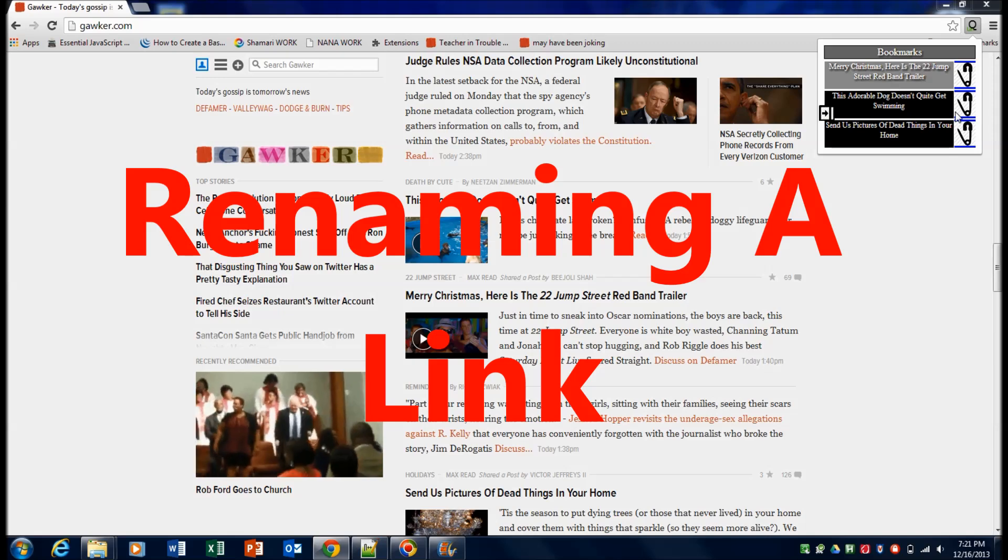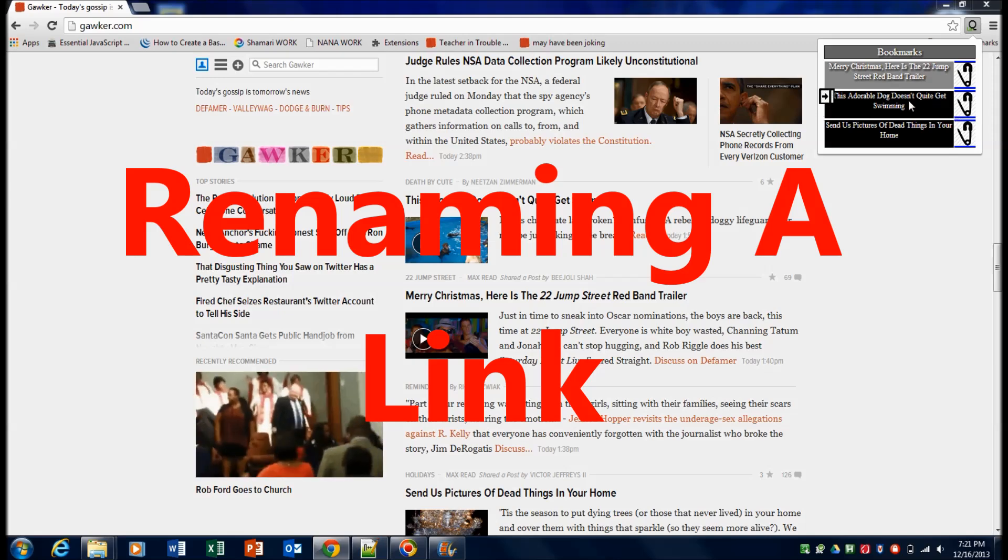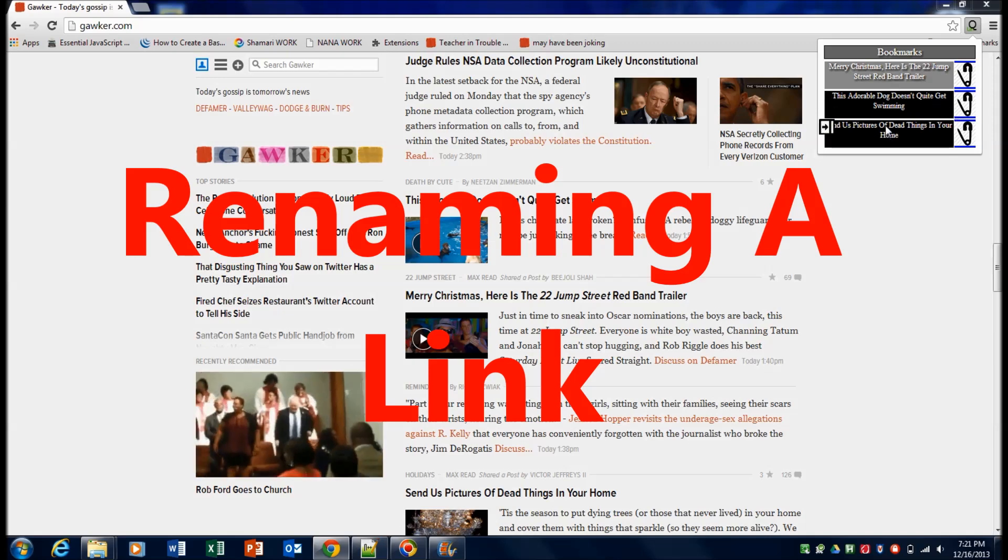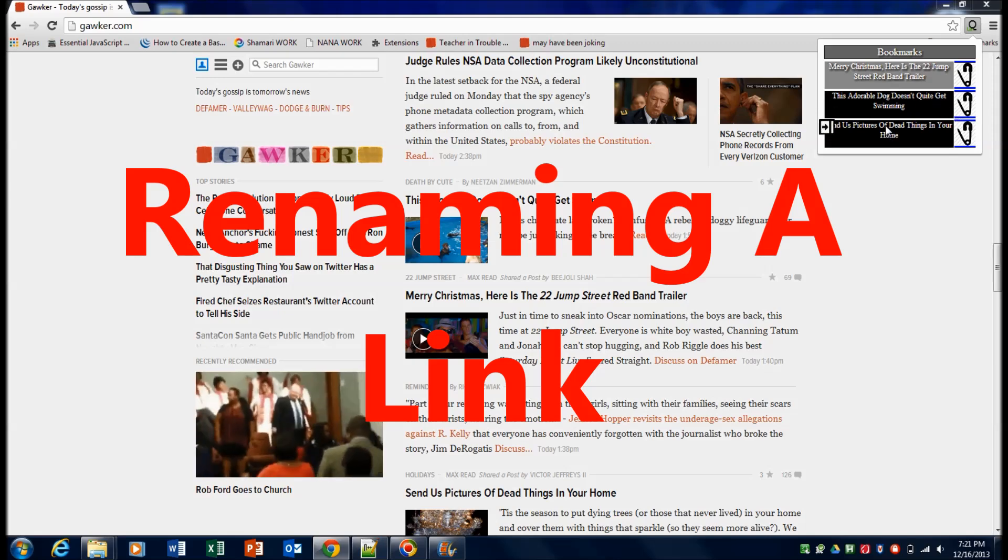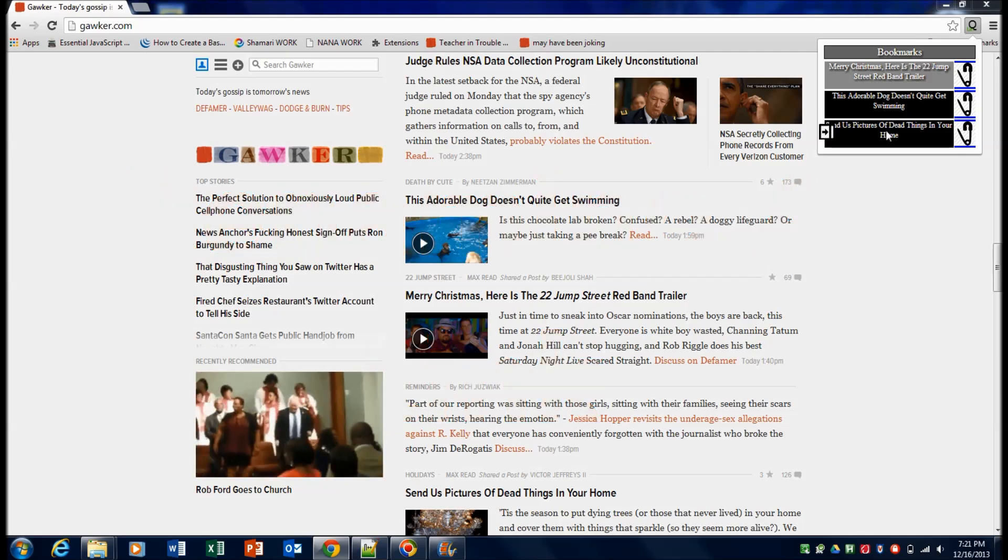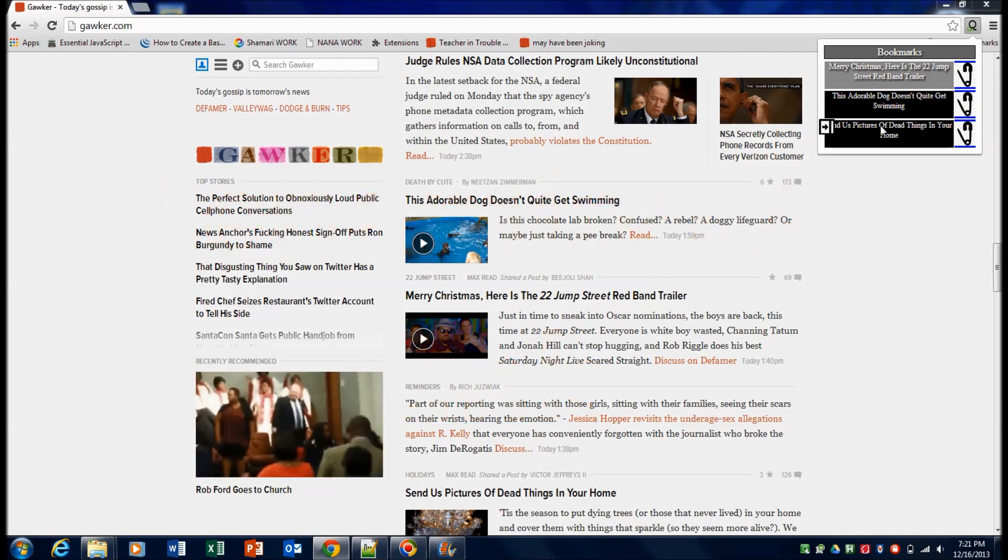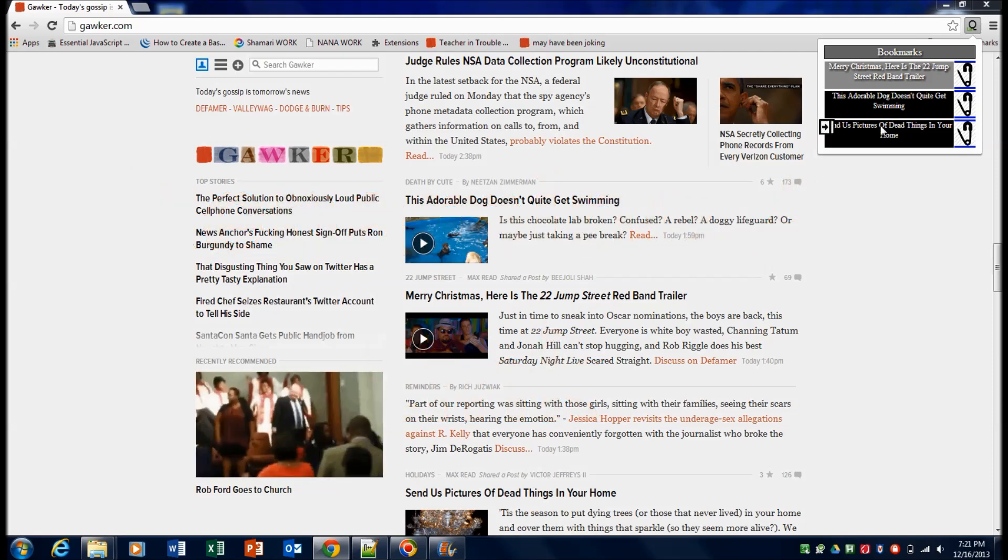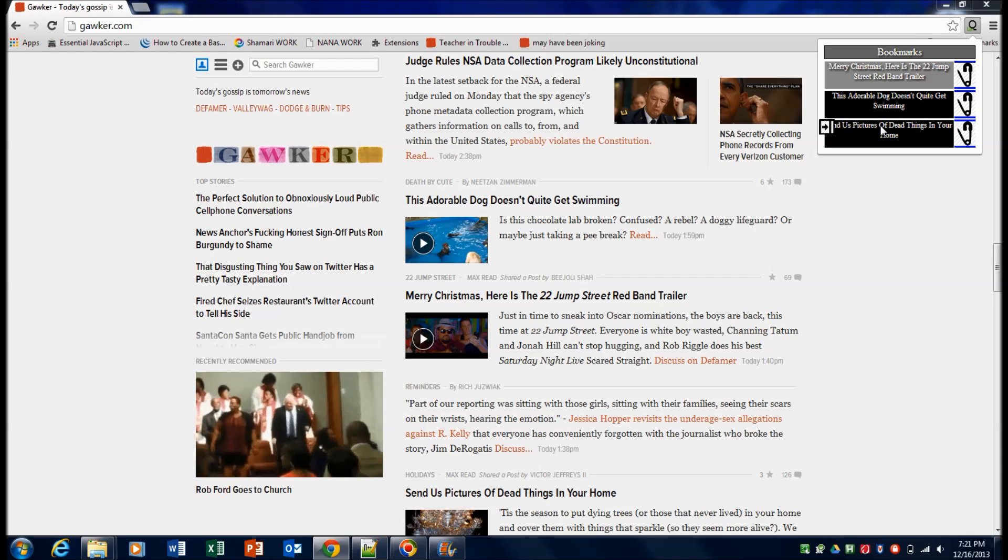You can also rename the description or the title of the links here. So you'll do a long press on the link and then you'll just type in whatever the new title is.